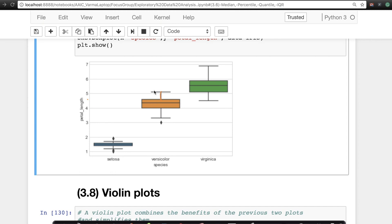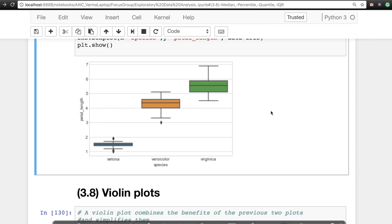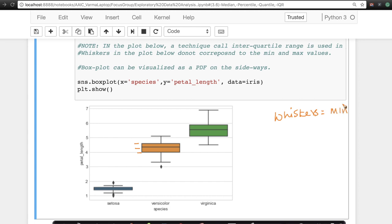Now, what about these lines extending from the box? They're called whiskers — like the whiskers of a cat. There is no standard way to draw them. One way is to use the maximum and minimum values, so in a single plot you can see the 25th, 50th, 75th percentile, plus the max and min value.